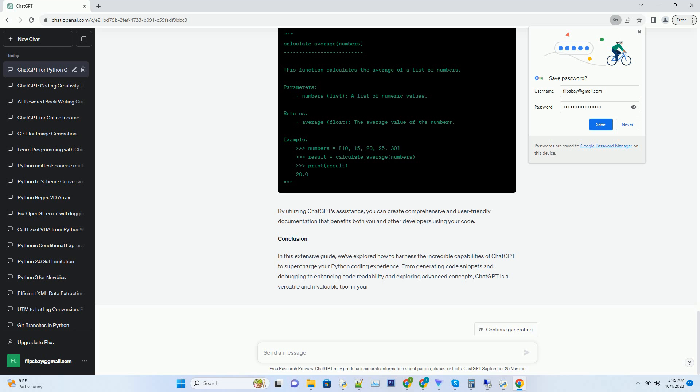Number 3. Generating Python Code Snippets. One of the most powerful features of ChatGPT is its ability to generate Python code snippets on demand. Whether you're stuck on a specific coding problem or looking for a quick solution, ChatGPT has you covered. When requesting code snippets, it's essential to be clear and concise in your instructions. Here's an example of how to request a Python code snippet for sorting a list of numbers in ascending order.